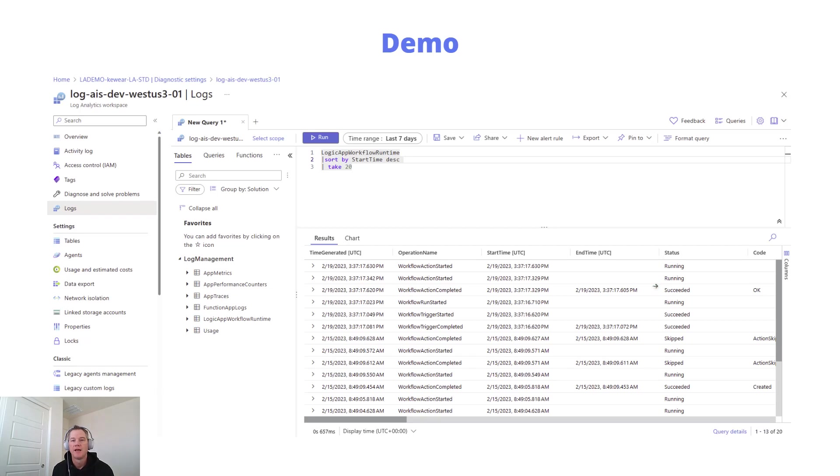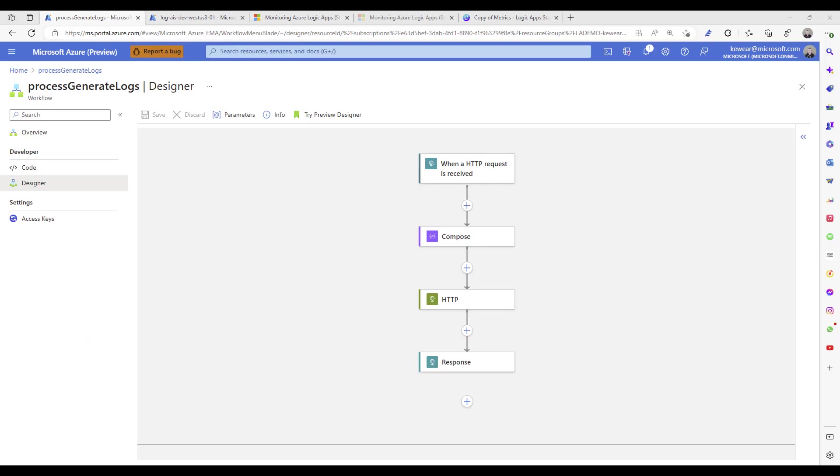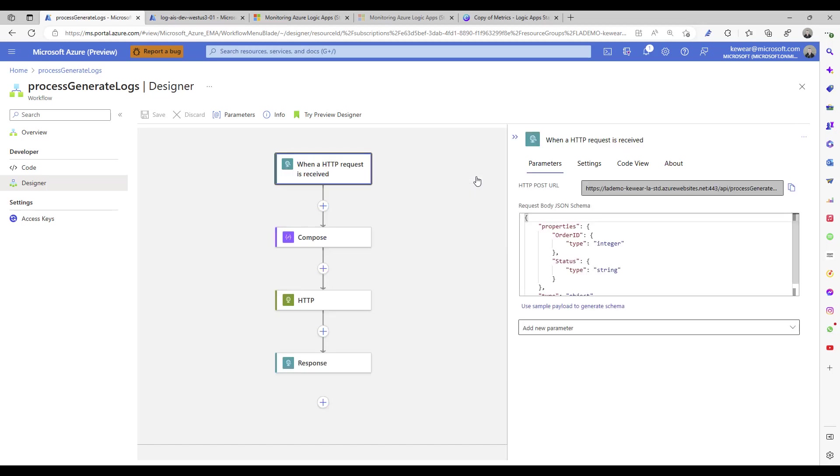So let's go ahead and just jump into a demo. There's no substitute for that, and we'll walk through the feature in more detail. Alright, so this is the workflow that I'm going to use to help demonstrate the capability.